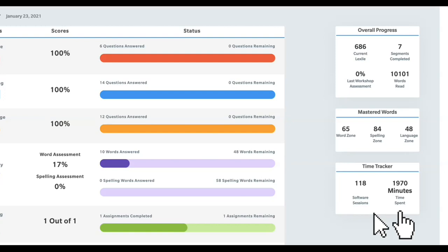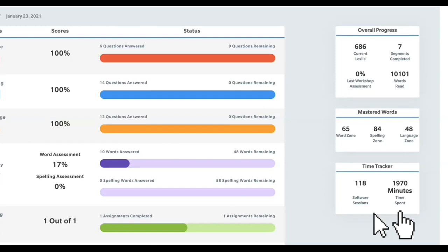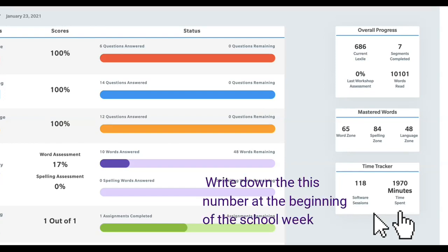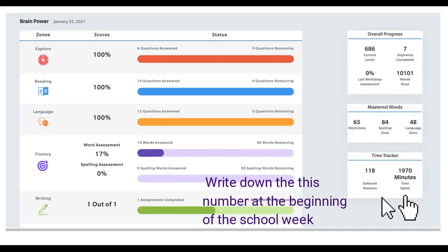What I would do is on Monday, I would log in, look and see where my minutes are right here. This says 1,970 and I would record that number. You do not want to do this before Monday because you have until Sunday to get your minutes in for the previous week. On Monday, they reset, so you know that you have the right amount of minutes.